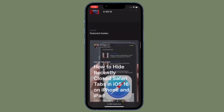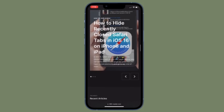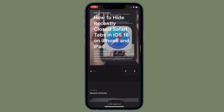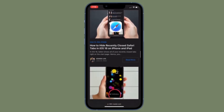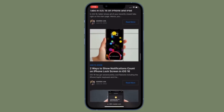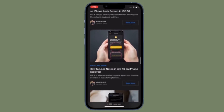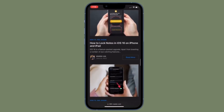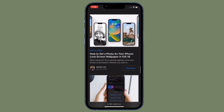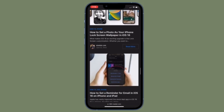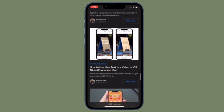That's all there is to it. So that's how you can hide or show recently closed tabs in Safari on your iPhone or iPad. Now that you know how this privacy-centric feature works, make the most of it to keep your recently closed tabs under wraps from prying eyes.